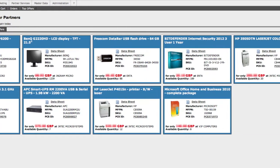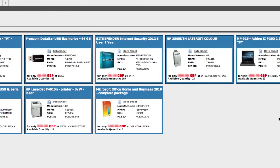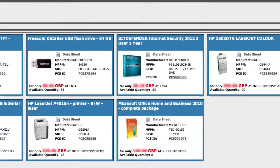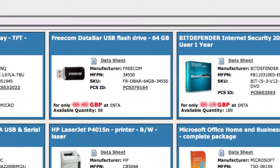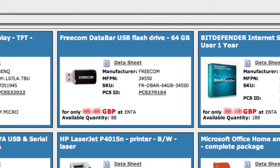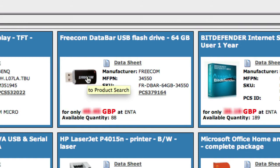If you're interested in any of these products, let's say you're interested in the 64GB Freecom data bar here, you of course click on it to access the product page.